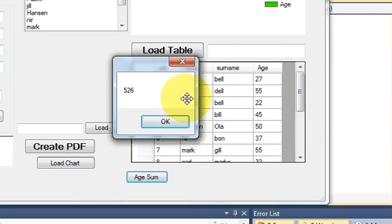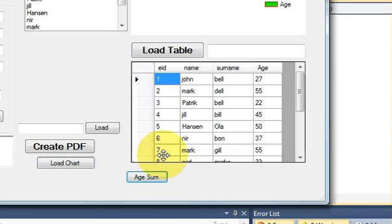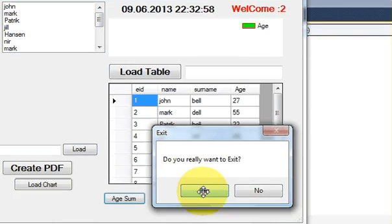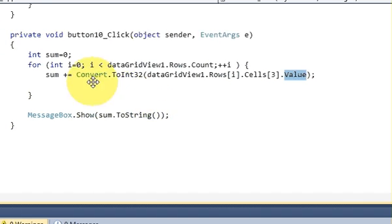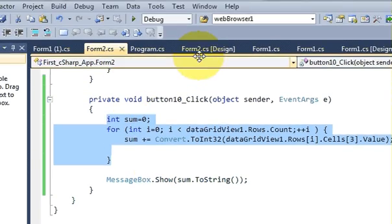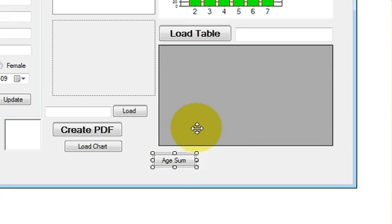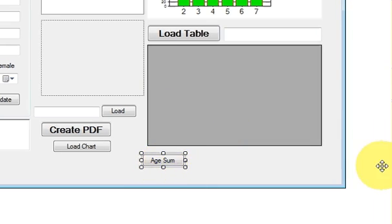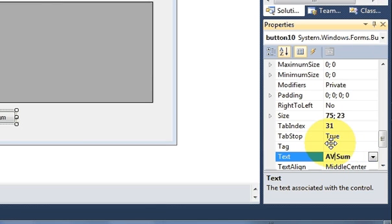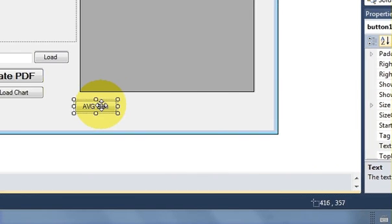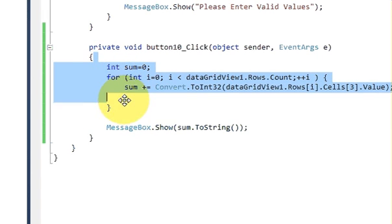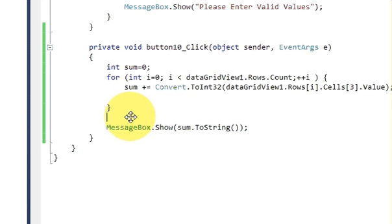Now suppose you want the average of ages instead of the sum. That's also very simple. I'll rename the button to 'Average' or 'Avg'. The average is sum divided by the number of values, so I already have the sum and now I need to count the number of rows.